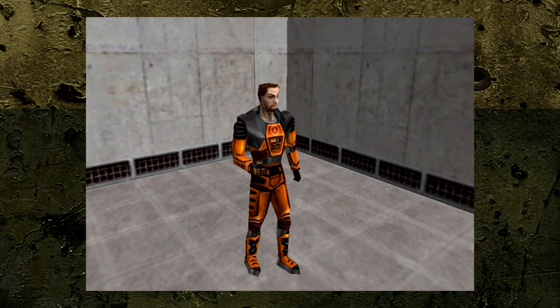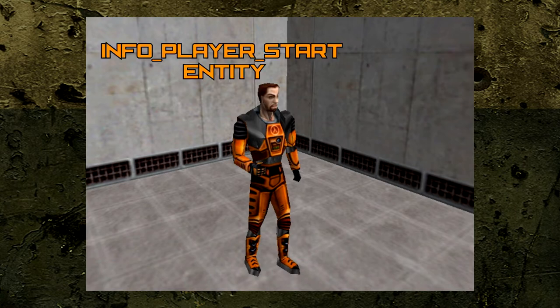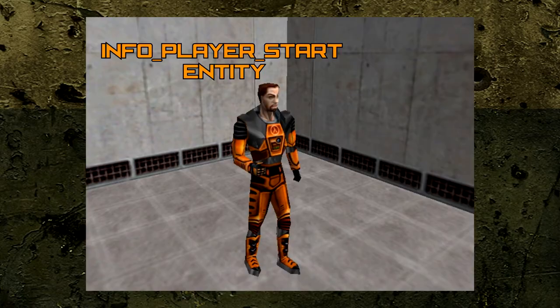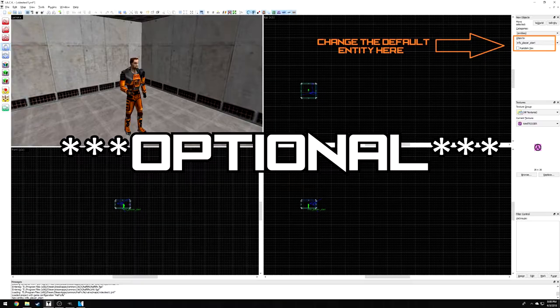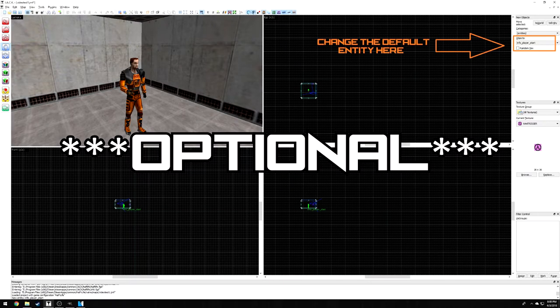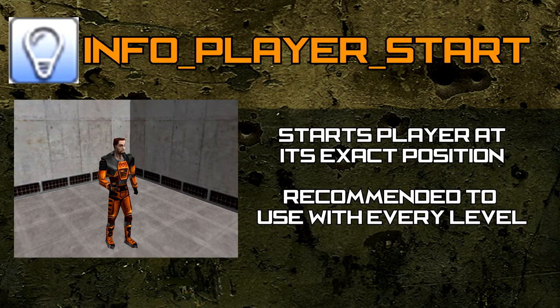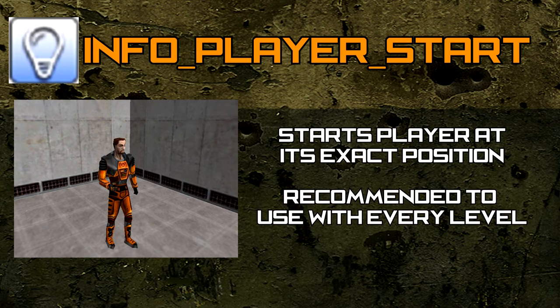The Entity tool on default places the InfoPlayer Start entity. You can change this later by going on the right-hand side of Jack and change the InfoPlayer Start entity to whichever you desire. The InfoPlayer Start entity is the first entity every level starts with. This entity is very simple, as its purpose is to start the player wherever this entity is positioned. Without this, the player will spawn in the center of the level's grid.